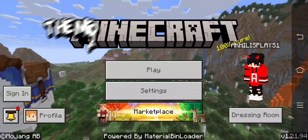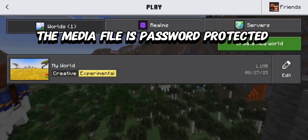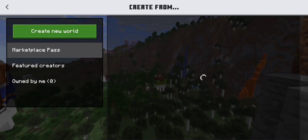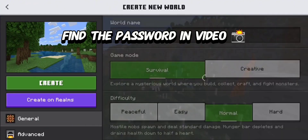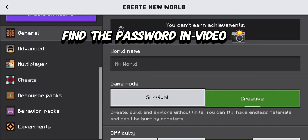The media file is password protected. Find the password in the video.